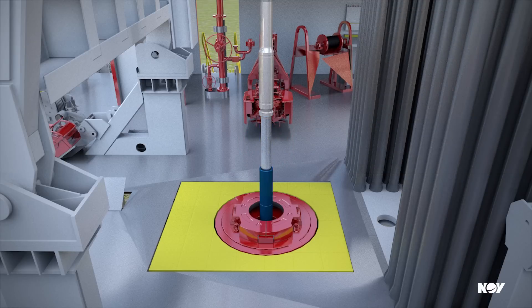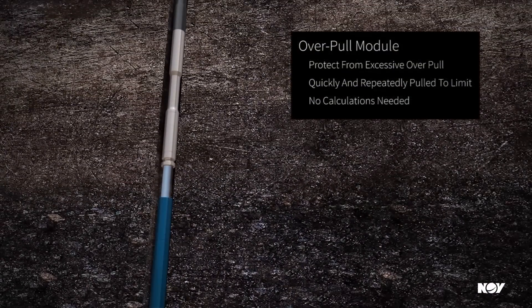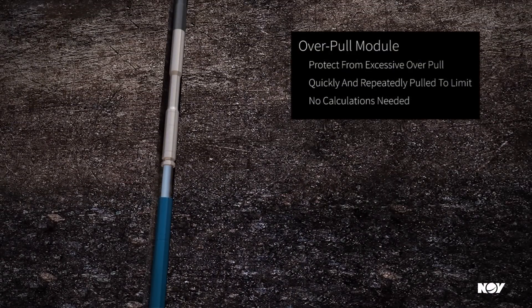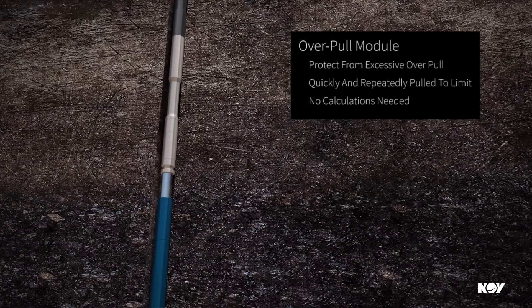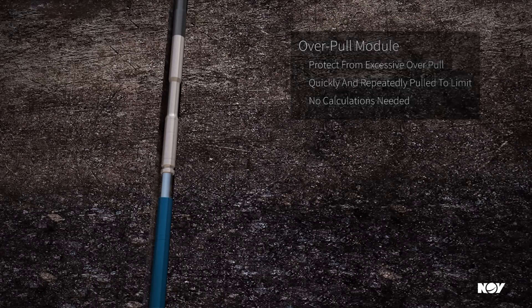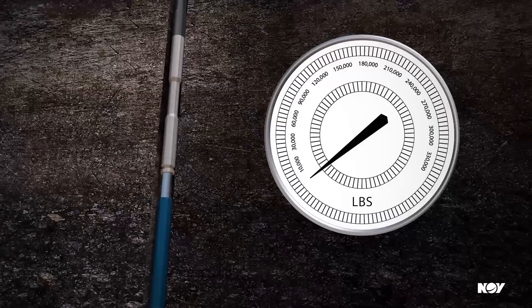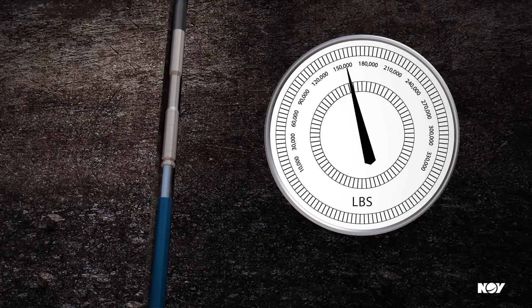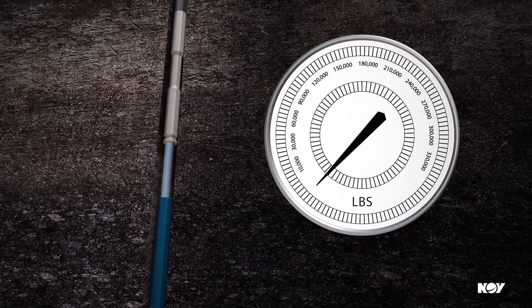The overpull module's innovative technology saves time and protects the jar from excessive overpull. Jarring can occur immediately during a stuck BHA event without performing any calculations. With the overpull module, you can quickly and repeatedly pull the Shockforce drilling jar right to the jar's overpull limit, improving the performance and reliability of your jarring operations.